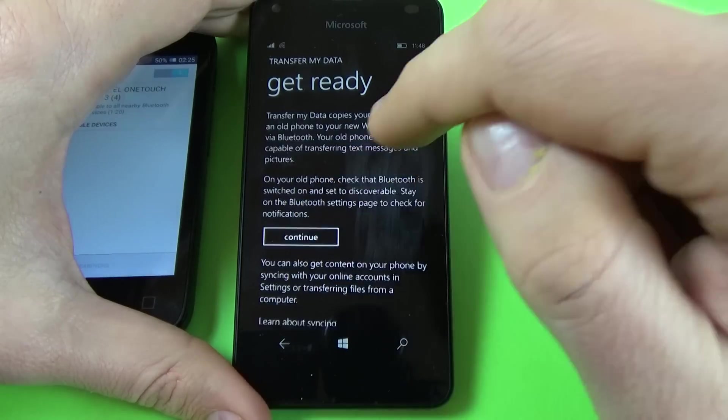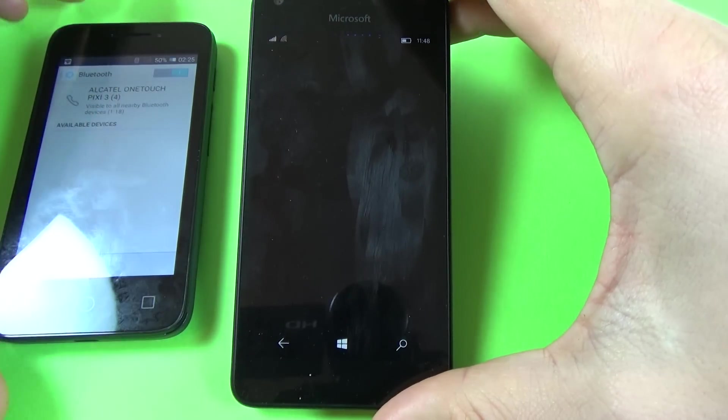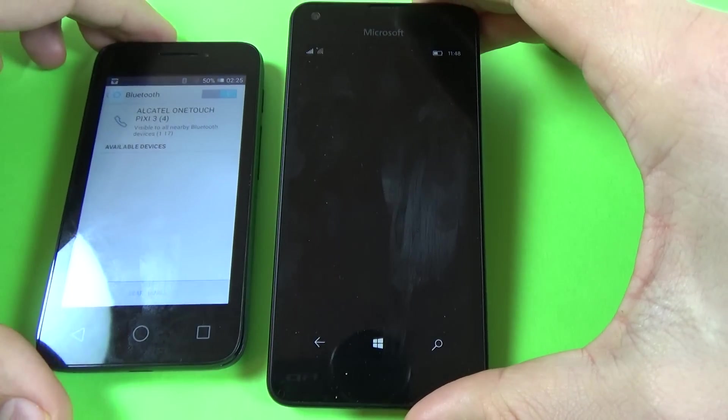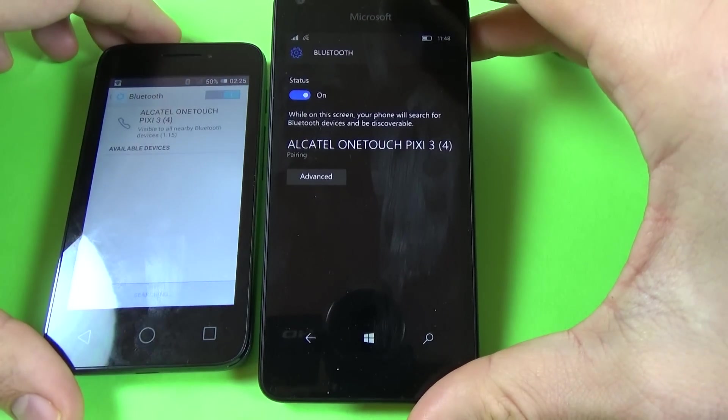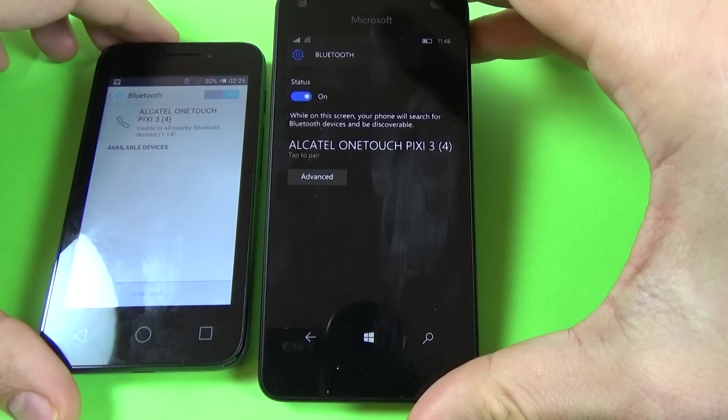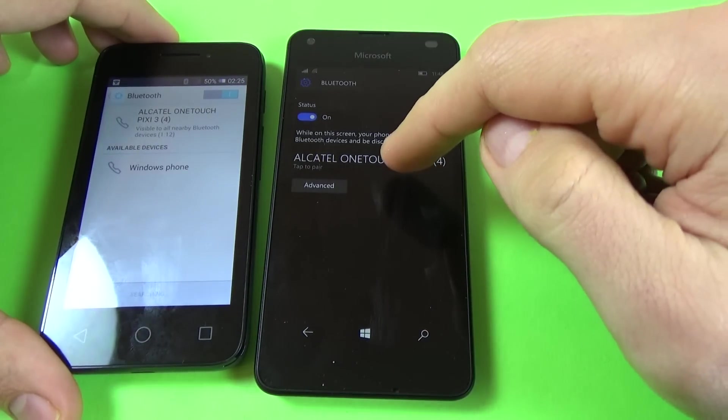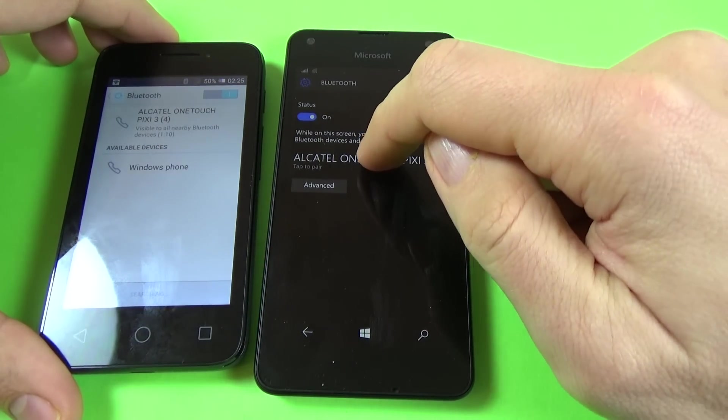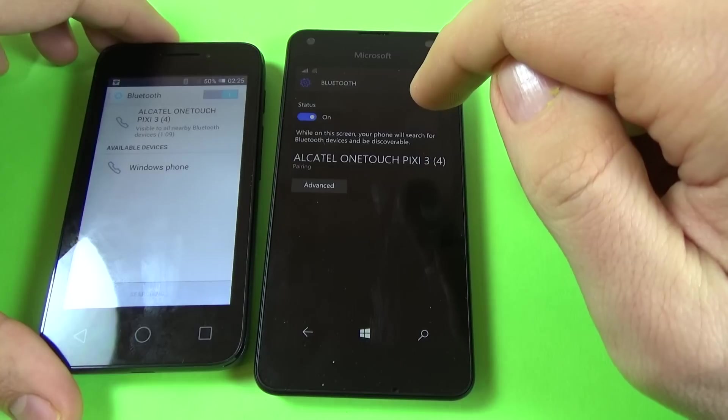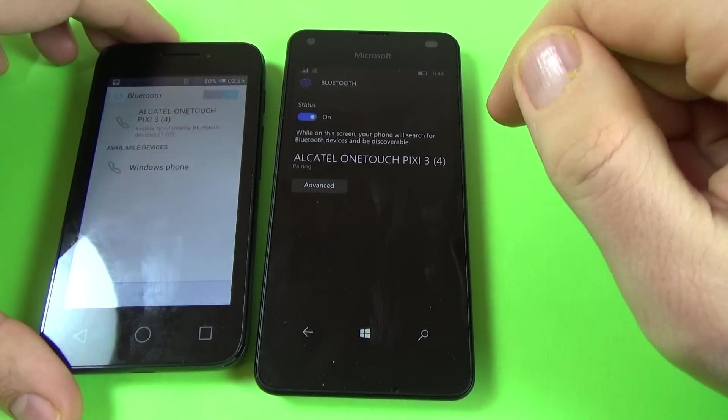Now click on continue and here is my phone. Now click on this to pair these two phones.